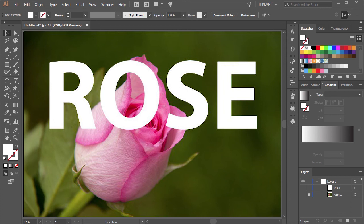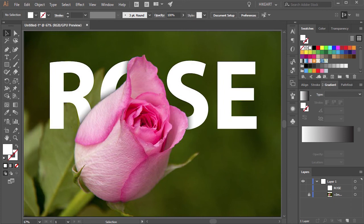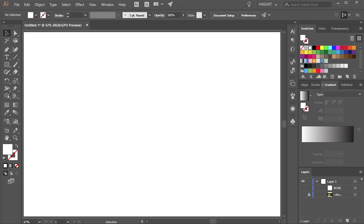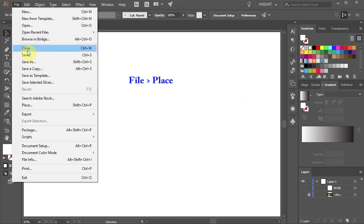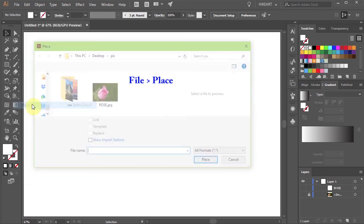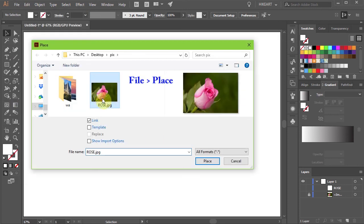Hello, today I'm going to show you how to place text behind an object. First open a new document, then go to File, Place, find your photo and click Place.